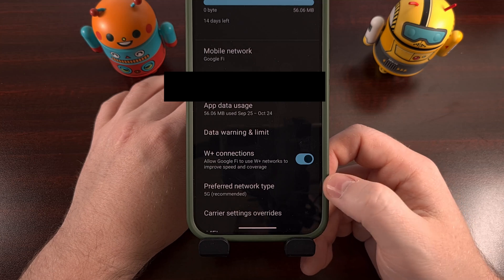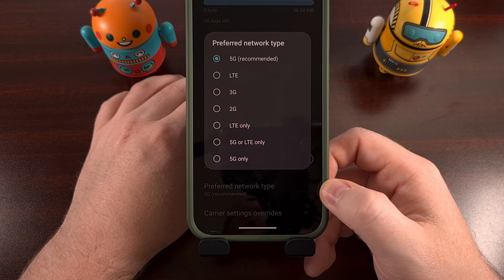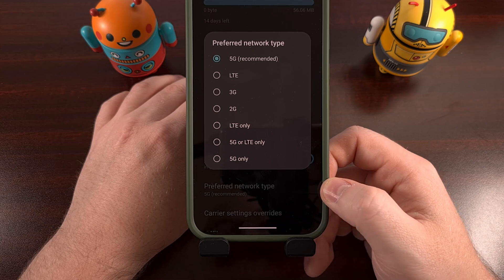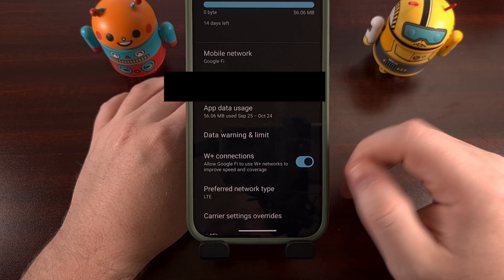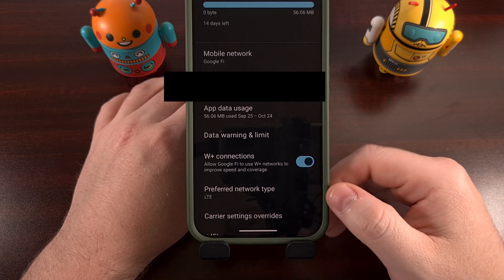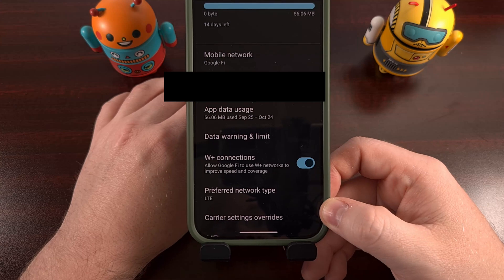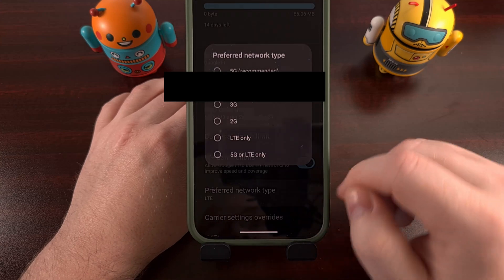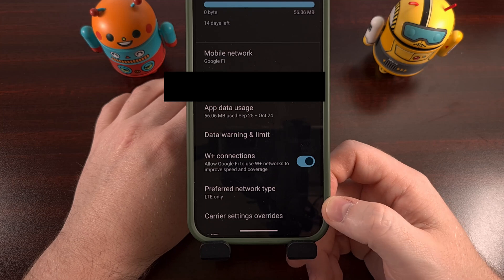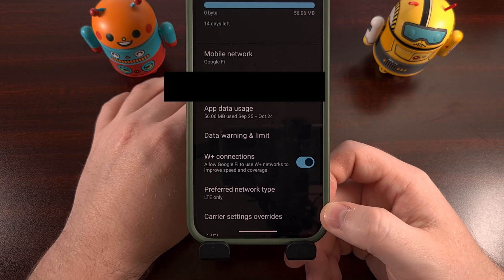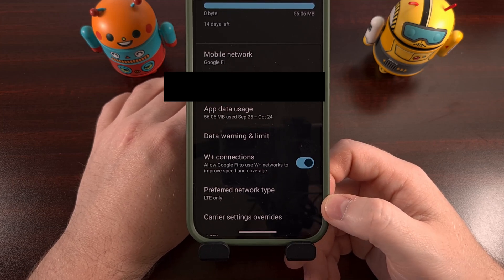By default, this will be set to 5G. Tap it and change it to either LTE if you live in an area that has some 5G towers, or set it to LTE only if you know for sure there are not any 5G networks around.